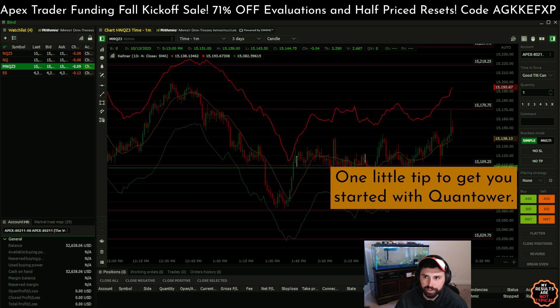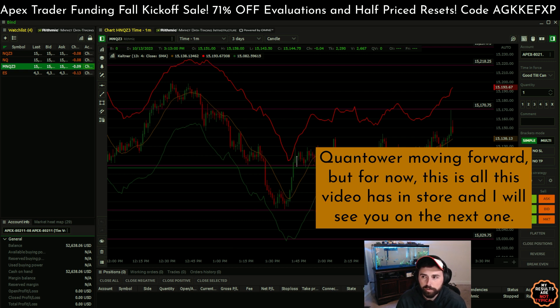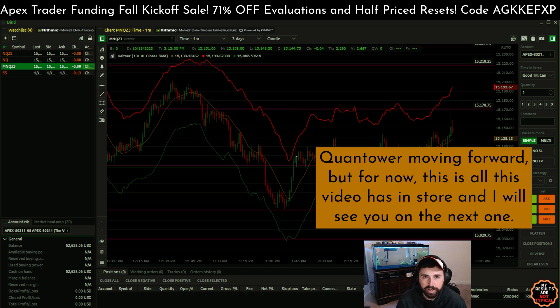One little tip to get you started with Quantower. Other than that, you can kind of fool around and mess around, and maybe I'll make a video on the features of Quantower moving forward. But for now, this is all this video has in store and I will see you on the next one. Peace.